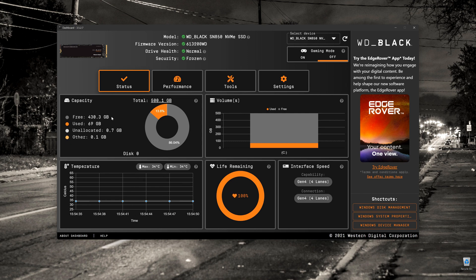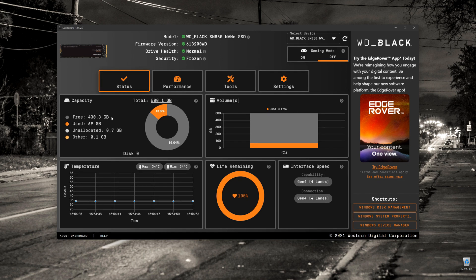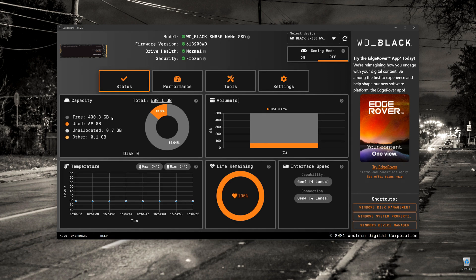It shows how much I've used, how much is unallocated, and how much in other. And it'll show you in this circular graph how much you've used versus how much free space you have.